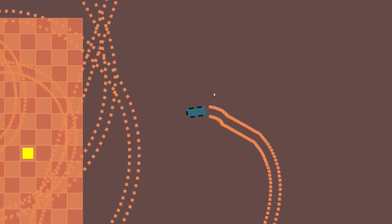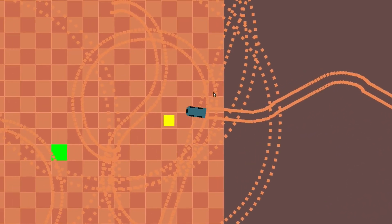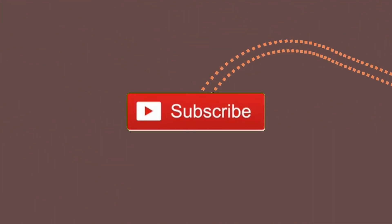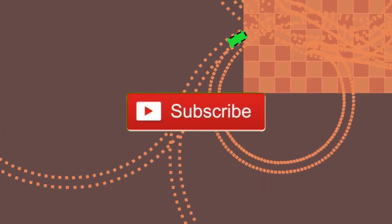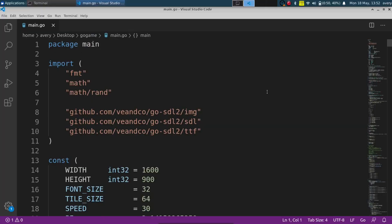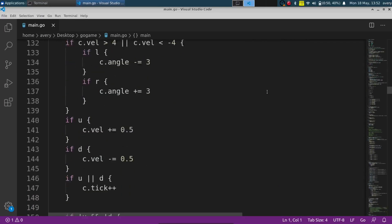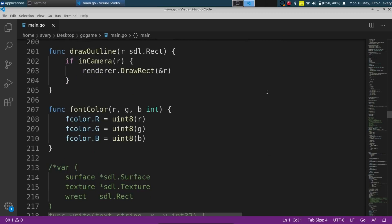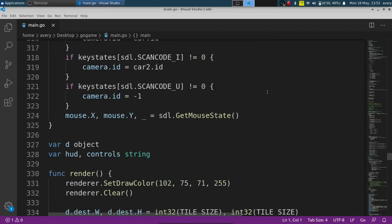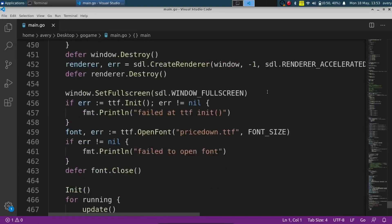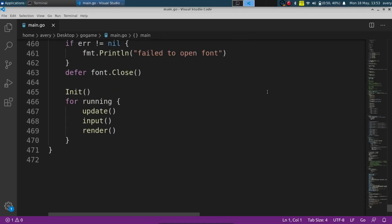And if you guys are new here to the channel and are interested, feel free to subscribe — I make other programming and game related tutorials and videos, so go ahead and check that out afterwards. I also have some important news for everyone that's subscribed, so go ahead and wait until the end of the video if you want to hear about that. Let's jump right into it.